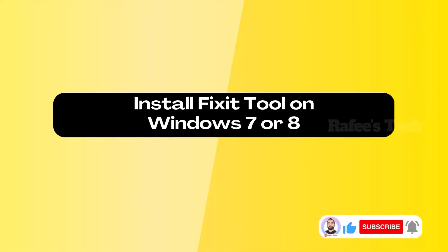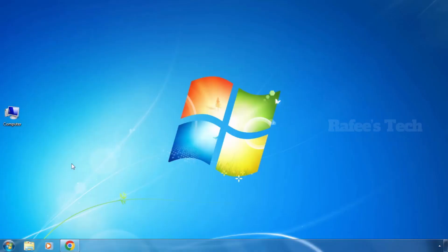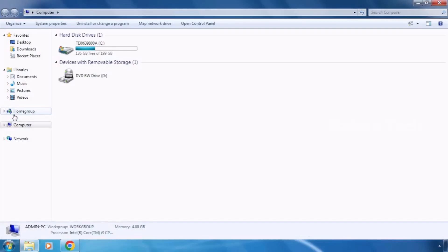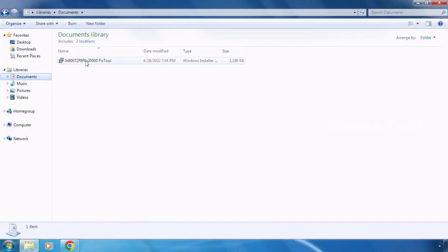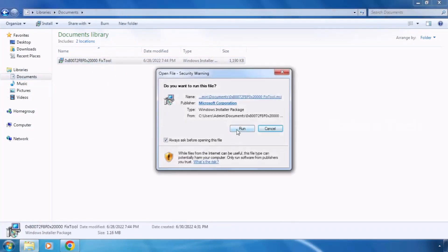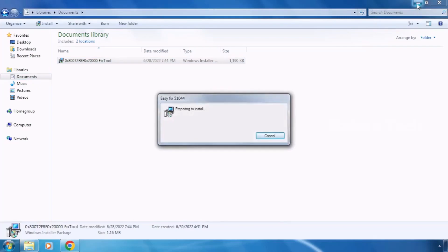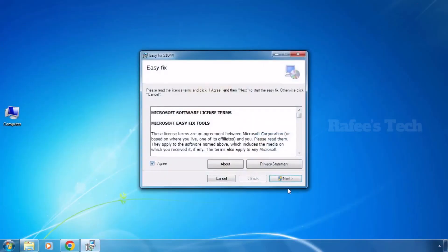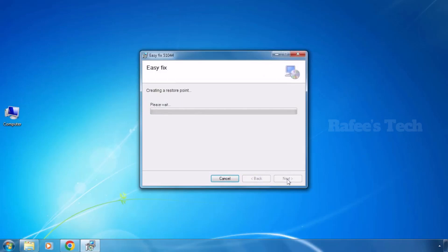Now let me show you how to install the fix tool on Windows 7 or Windows 8. Go to the download location and double-click on the fix tool. Click 'Run', then click 'I Agree' and click 'Next'. The installation has now started.